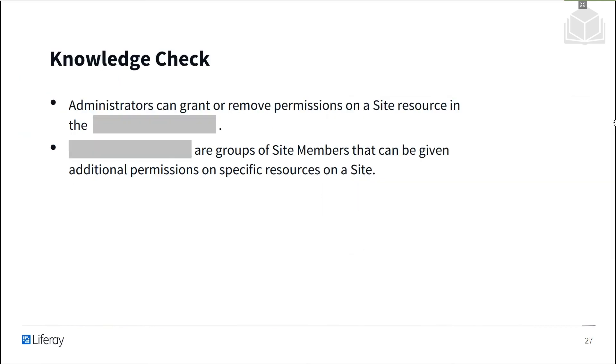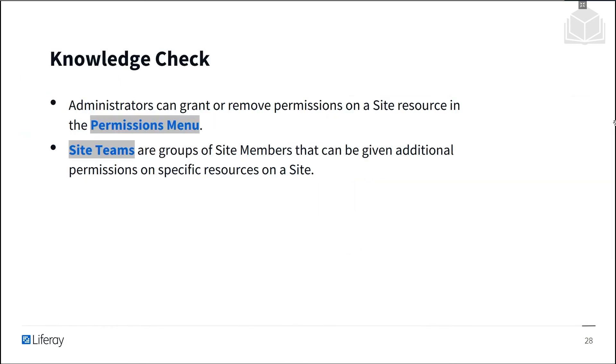Now it's time for a knowledge check. Administrators can grant or remove permissions on a site resource in the permissions menu. Site teams are groups of site members that can be given additional permissions on specific resources on a site.